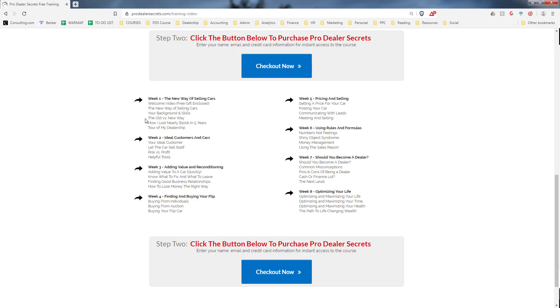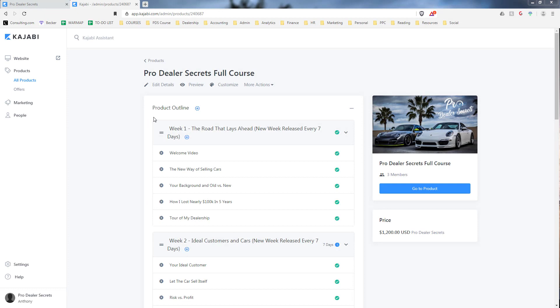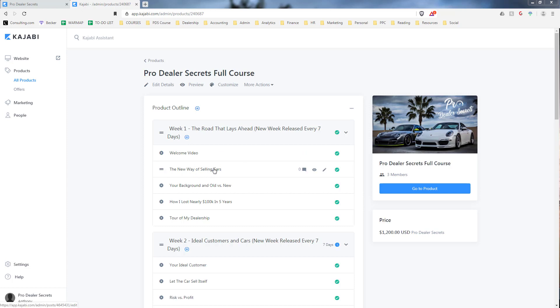Real quick, this is an overview of the curriculum. Week one, two, three—there's eight weeks total, each with its own module and supporting materials. I'm going to jump in right now and give you an explanation of each week and video. Here I'm going to give you a tour of the Pro Dealer Secrets curriculum and what you're going to see.